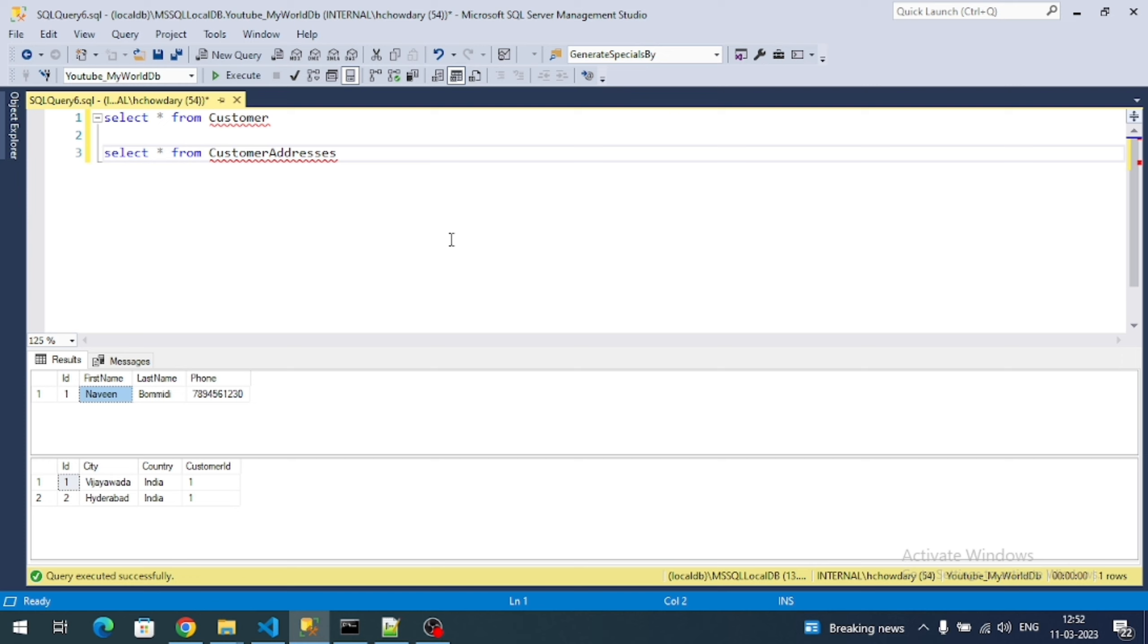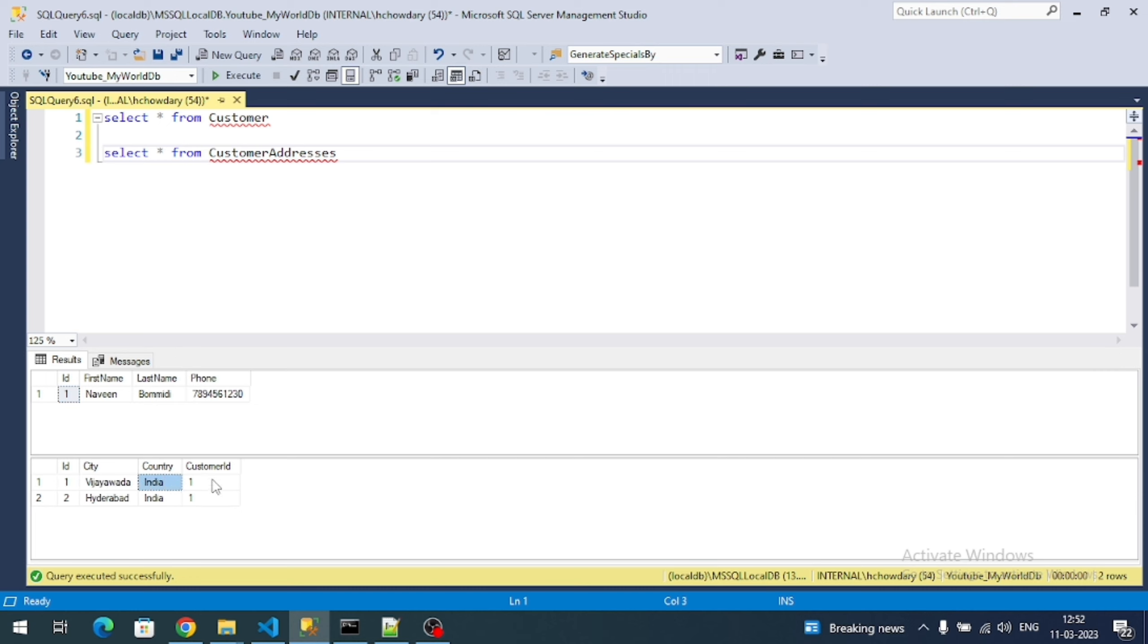I inserted some dummy data into the table. You can see here in customer data I inserted one record whose primary key ID value is one. In customer addresses I have inserted two records for customer ID one, that means these two belong to this customer. With our HTTP GET endpoint, we must get all the data including all the table data in the customer table with respect to these child records.